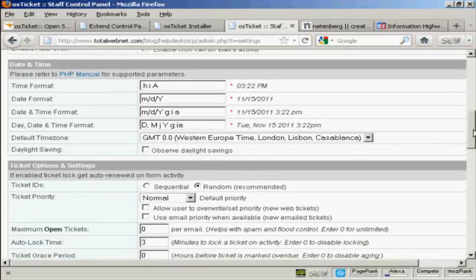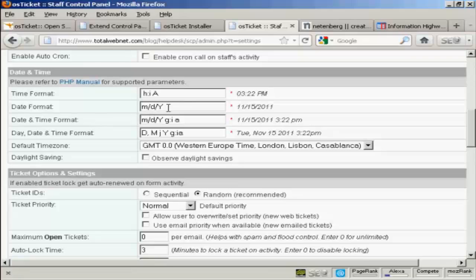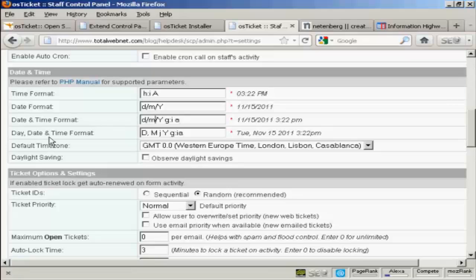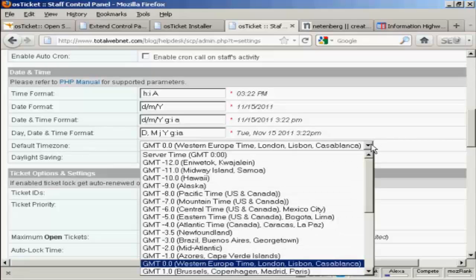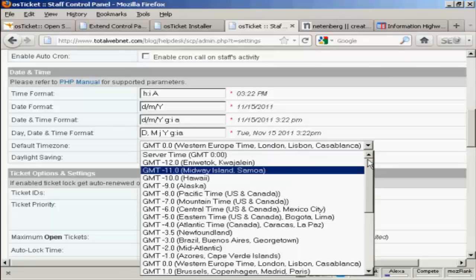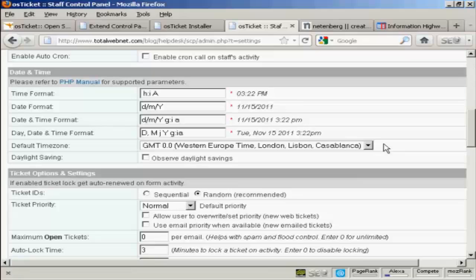You can set the date and time date format. You can see it's month, date, year. I'm in the UK where we write the date the other way around. So I'm going to set that to day stroke month stroke year. And then the date and time format. Again, I'm just going to swap around the day and month. And the day, date and time format. We might as well leave that as it is. Default time zone. You can select it from the drop down menu. You generally want to set this for where your office is based rather than where your server is based. So that people know that when you are and when you are not going to be open. And I'm going to check here to observe daylight savings time.